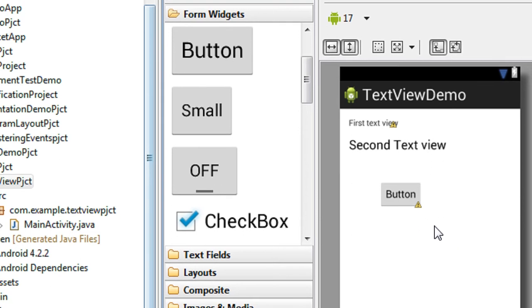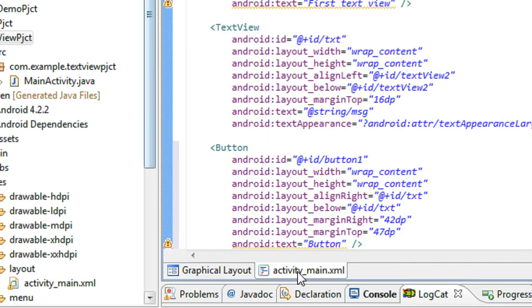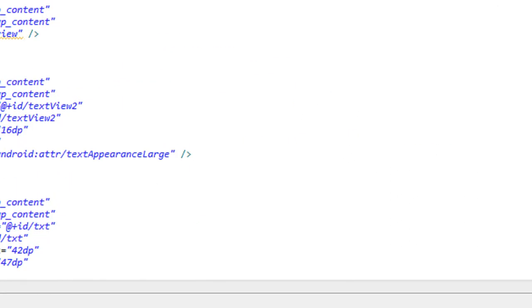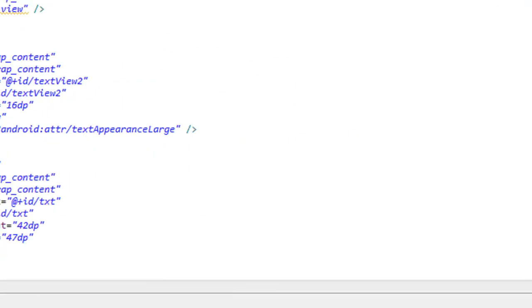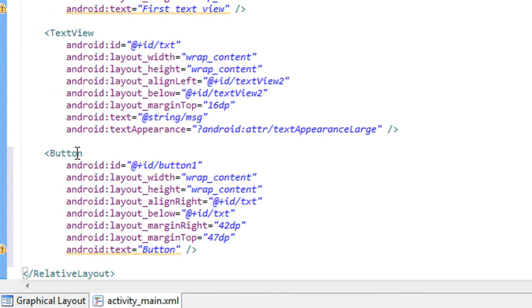Okay, now I just add a button to the layout. Just looking at the XML file, in the XML file you can see that